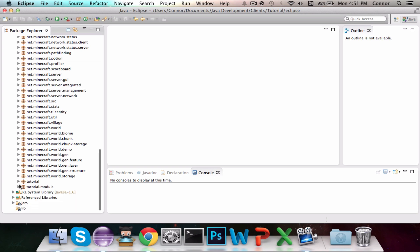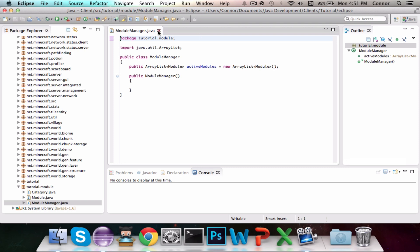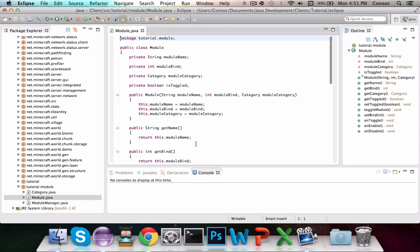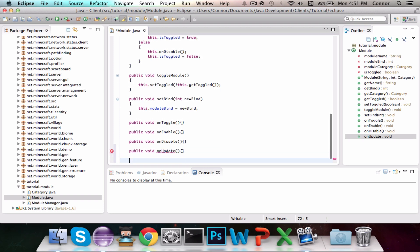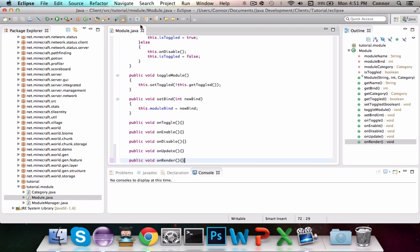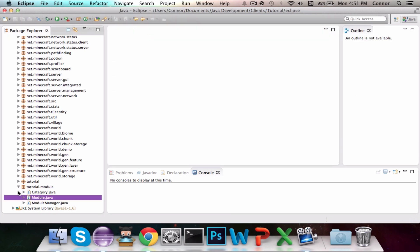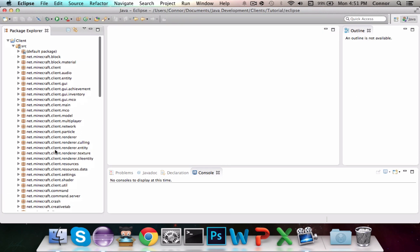Now before we start coding any mods we're going to have to add two essential events to our module class: onRender and onUpdate. So public void onUpdate and public void onRender. Now we can save the module class and hook up those events, calling them where they're respectively called.